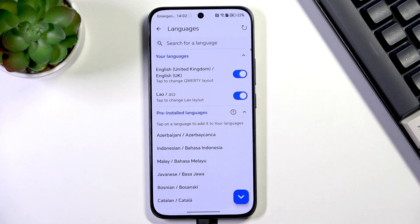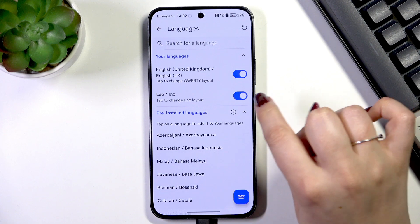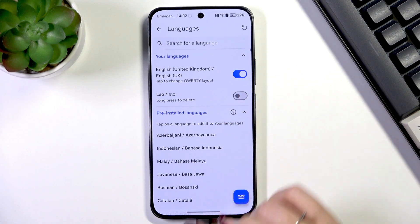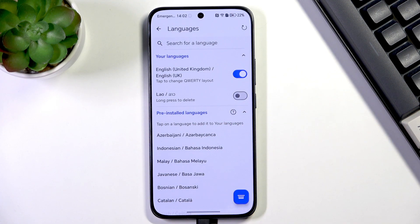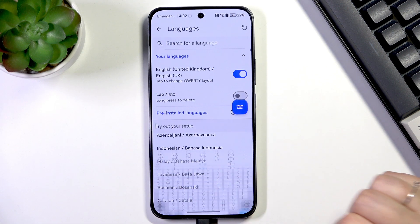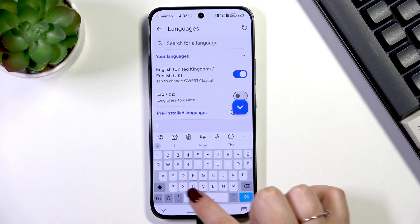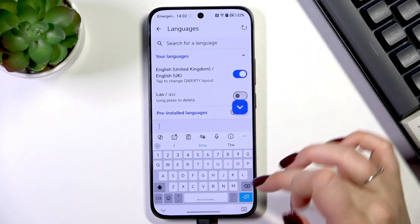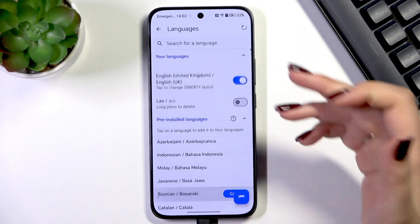If you'd like to remove the languages from this list, just tap on this switcher right here to make it not active, so it will not be visible. As you can see, we cannot swipe on the spacebar because we've got only one language applied.